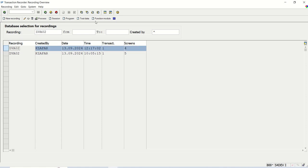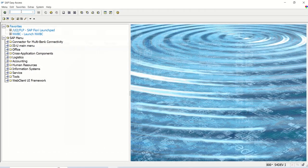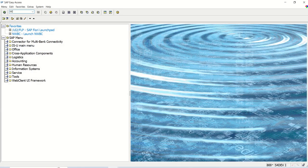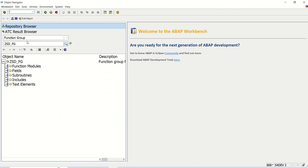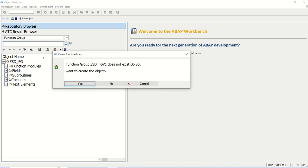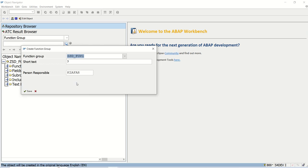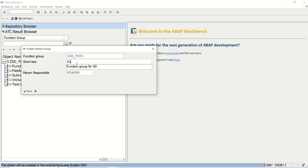To get a function module, first we have to create a function group. A function group is a container for function module. For that, I will go to transaction code AC80. Give any function group name here, I am giving ZSDFGV1. Do you want to create this object? Yes. Function group for SD.